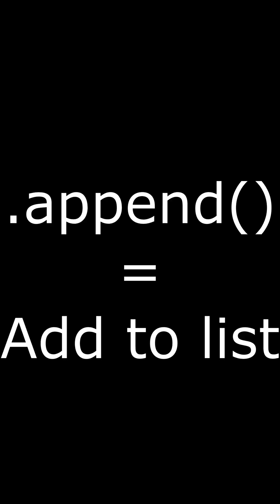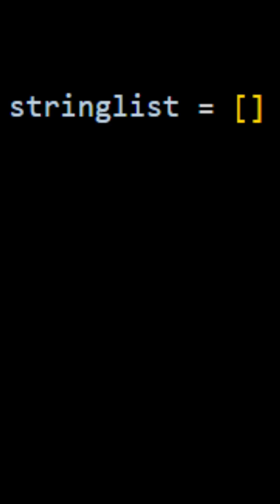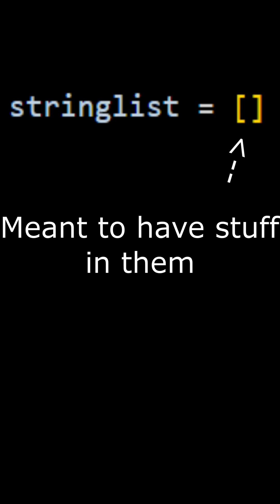Now for anyone who doesn't know what the dot append function does for lists, it basically adds stuff to an existing list like the one we have right here. Now inside of those brackets, there are supposed to be different values inside of them.